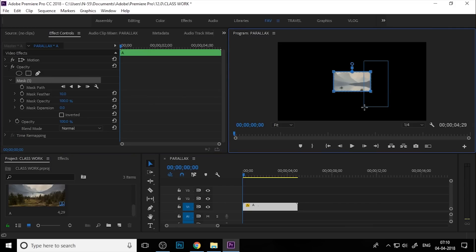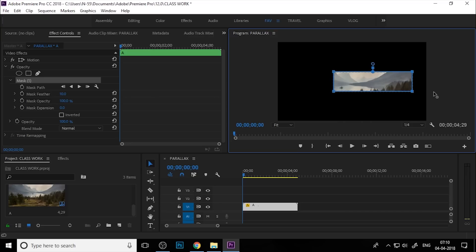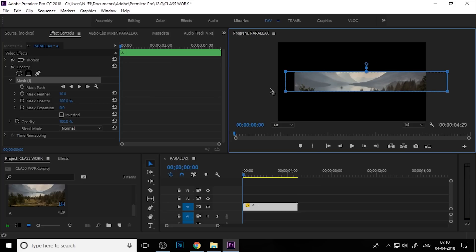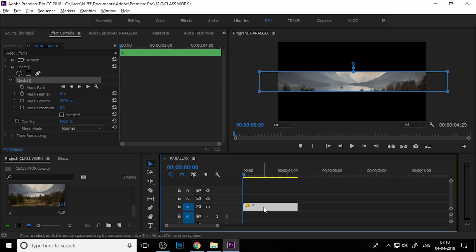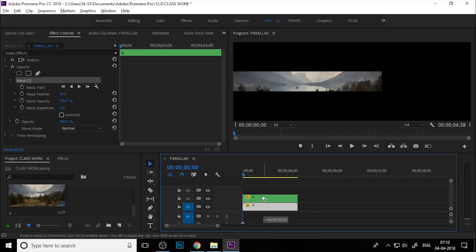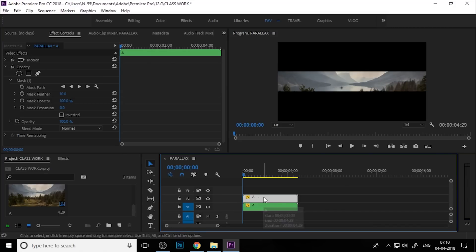Select both anchor points and hold the Shift key, and move them. Select both again, hold Shift, and move them. Then hold Alt and duplicate this layer. Move it up to the top layer.